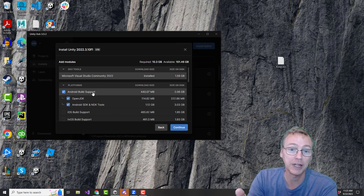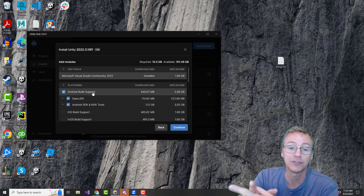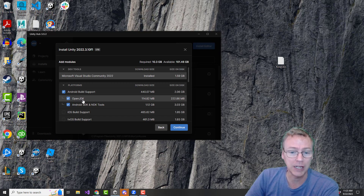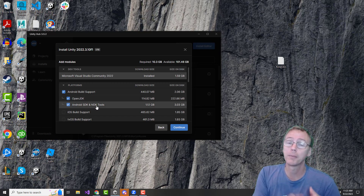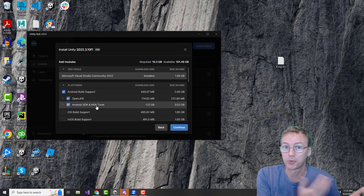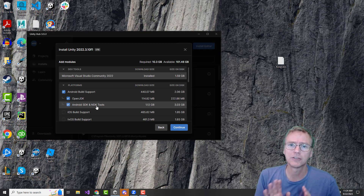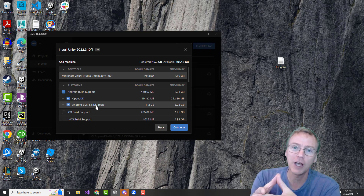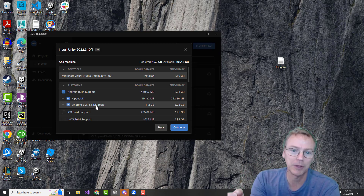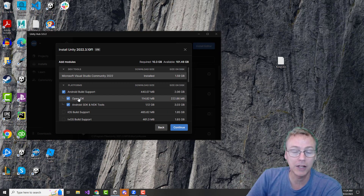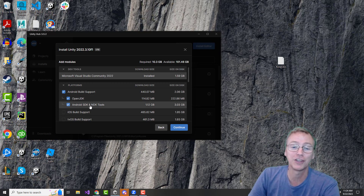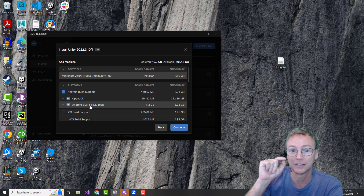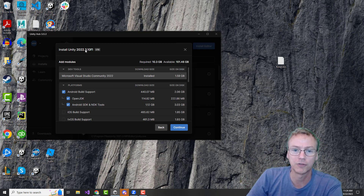This is not the first version of Unity I'm installing on this computer, and it is not the first time I'm adding Android support. So I actually already have a copy of the JDK and a copy of the SDK and NDK on my hard drive from previous installations. There is a way I can set it up to use those previous installs, but you're probably watching this video because you're new at this, so let's keep things simple and just let Unity manage this for us.